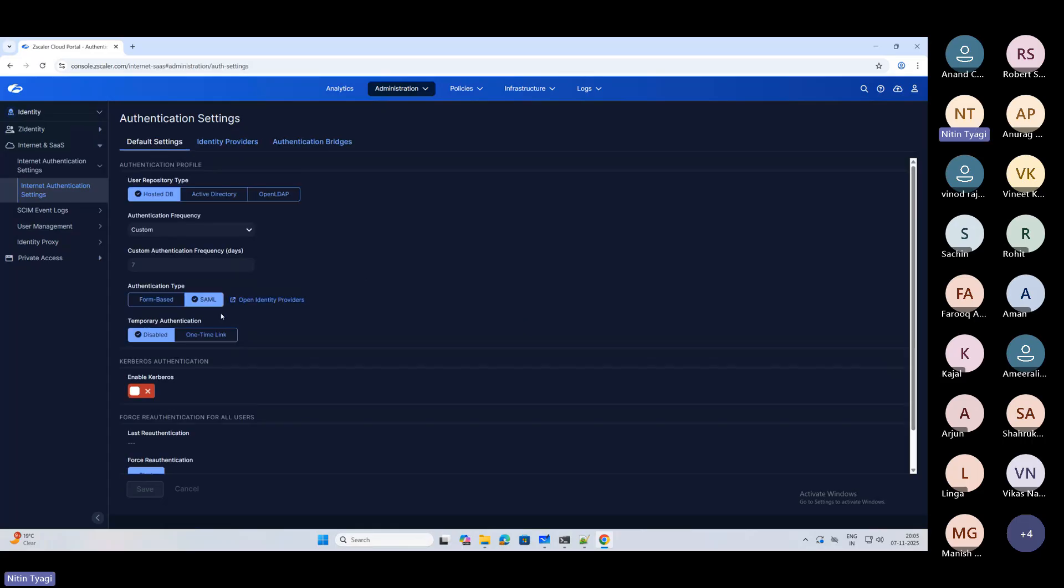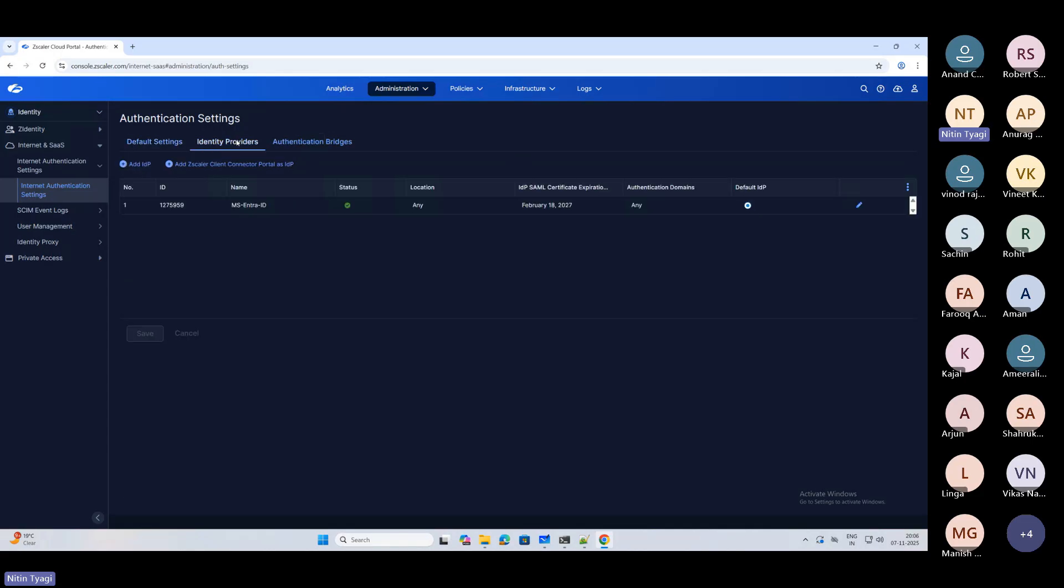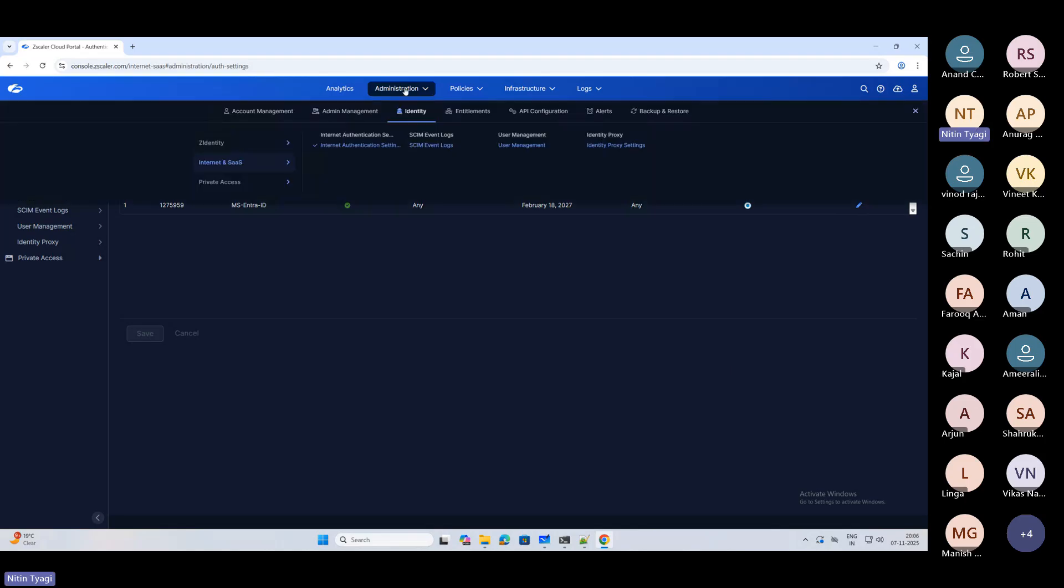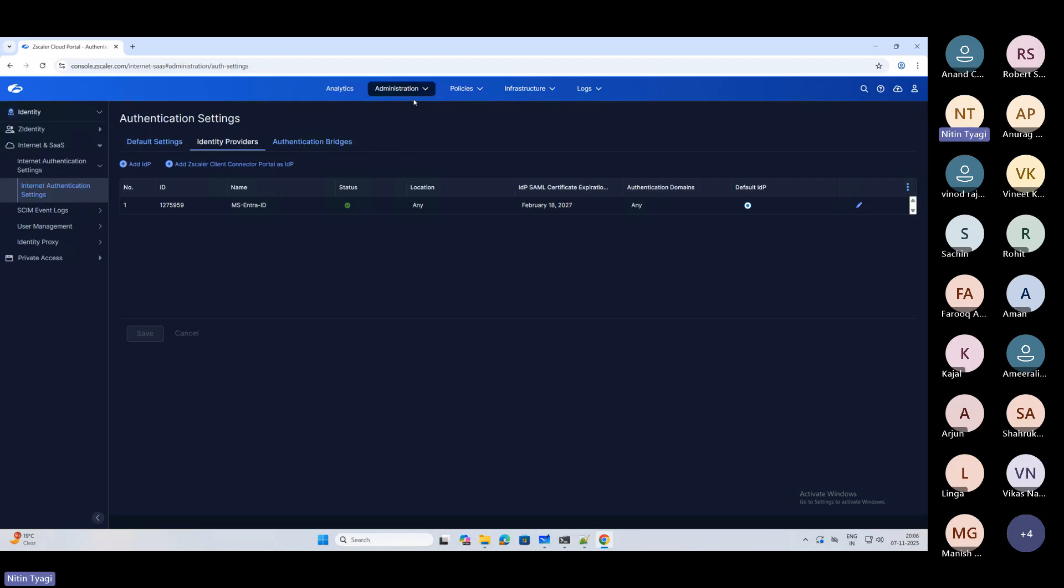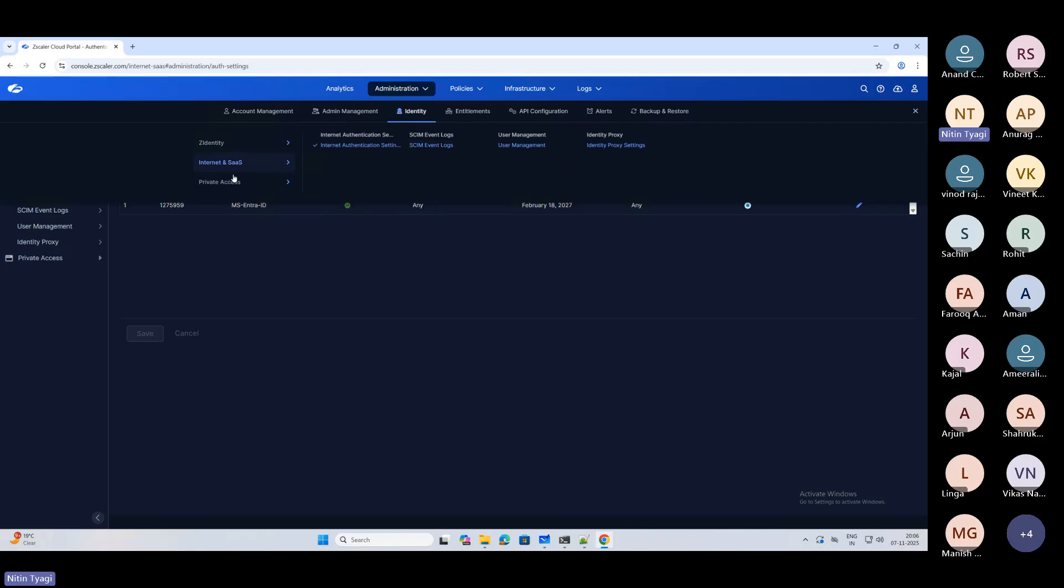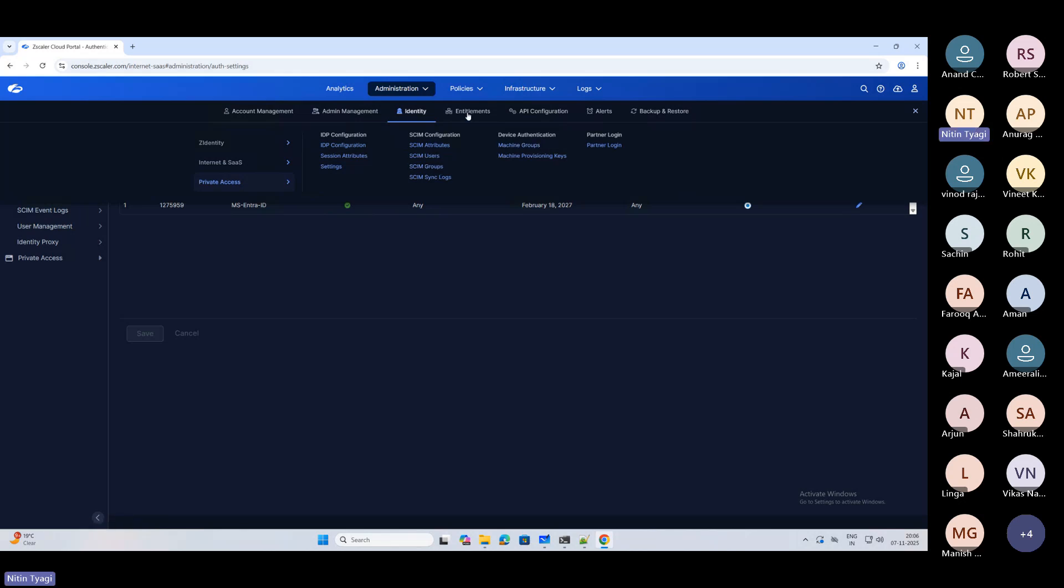You can see the exact same way we used to configure it. The only difference is they've changed the entire console of doing it. Here you can see we got the identity providers. Similarly, private access - you can come here and you'll be able to do the IDP configuration for private access, machine groups and all that. Then comes entitlement, API configuration, backup and restore.